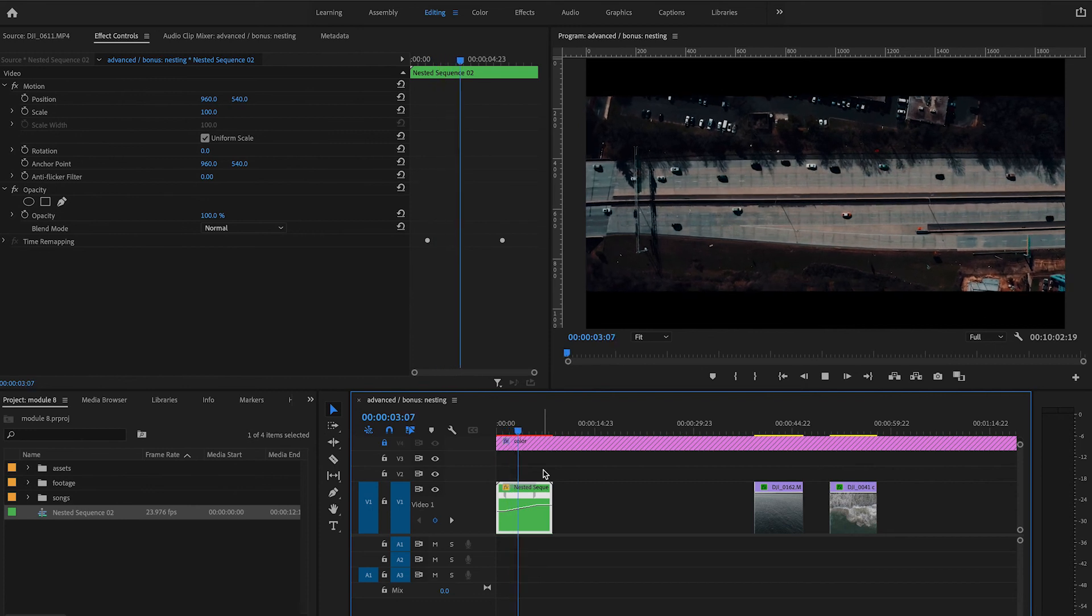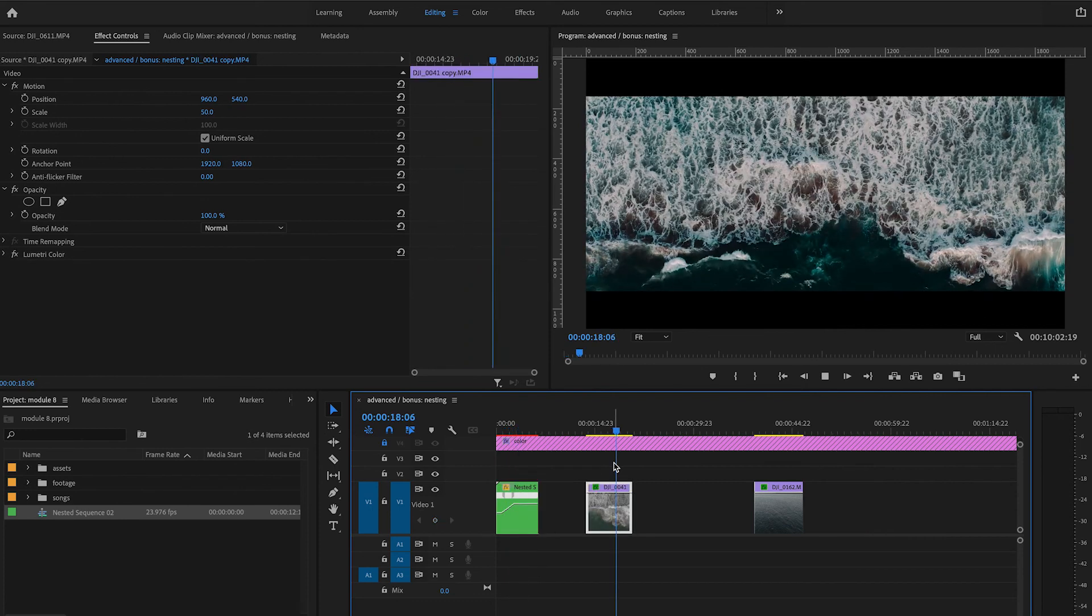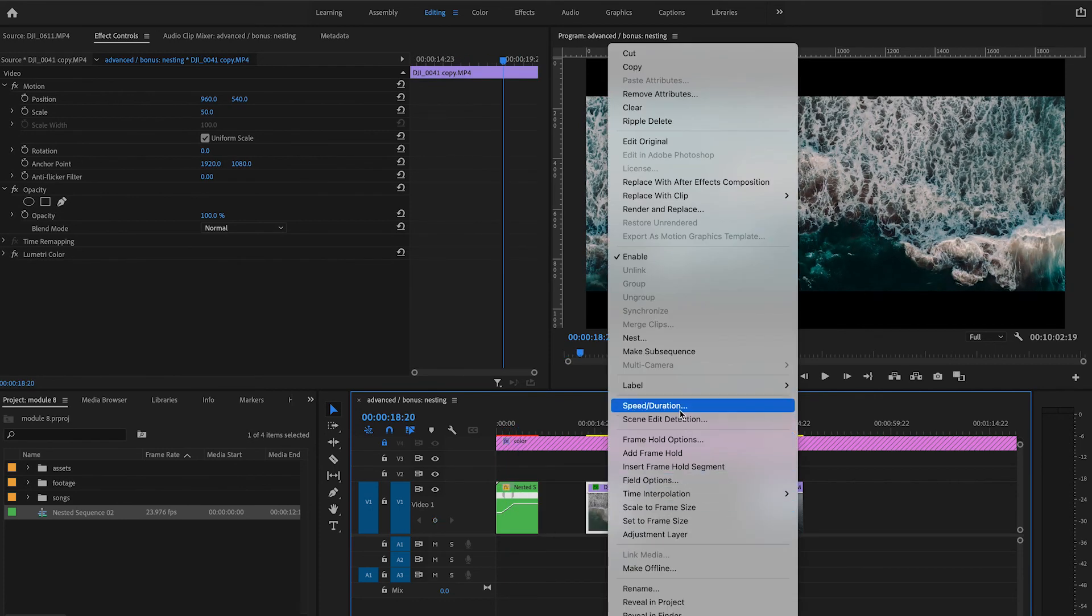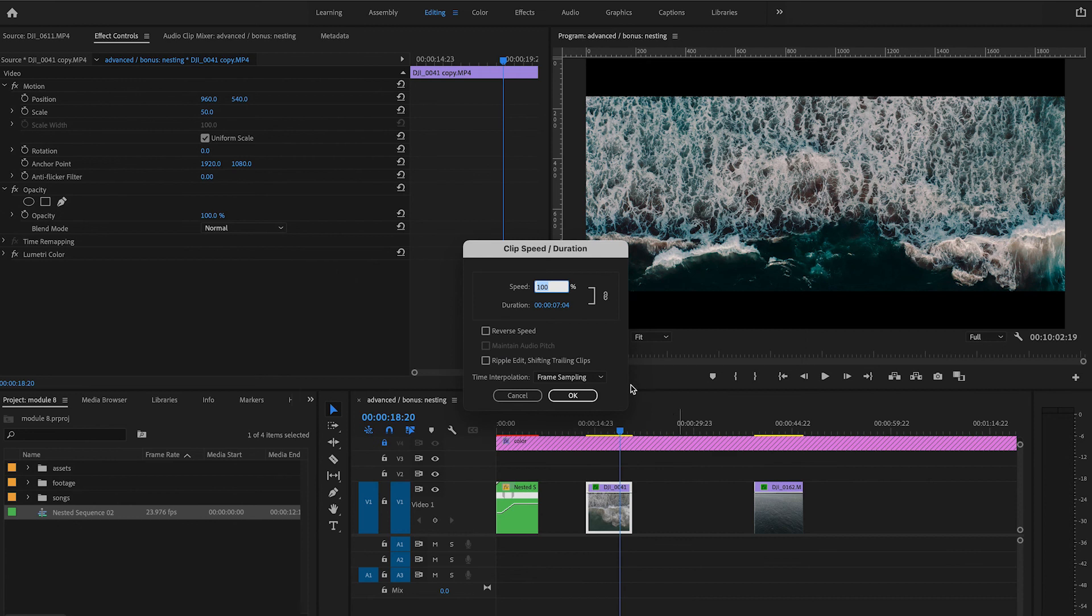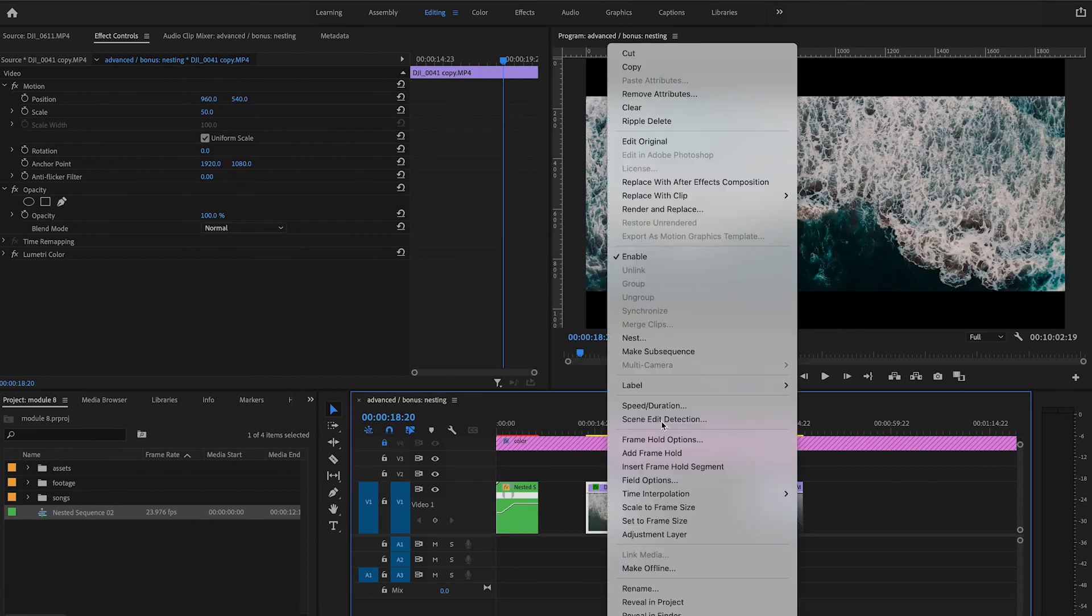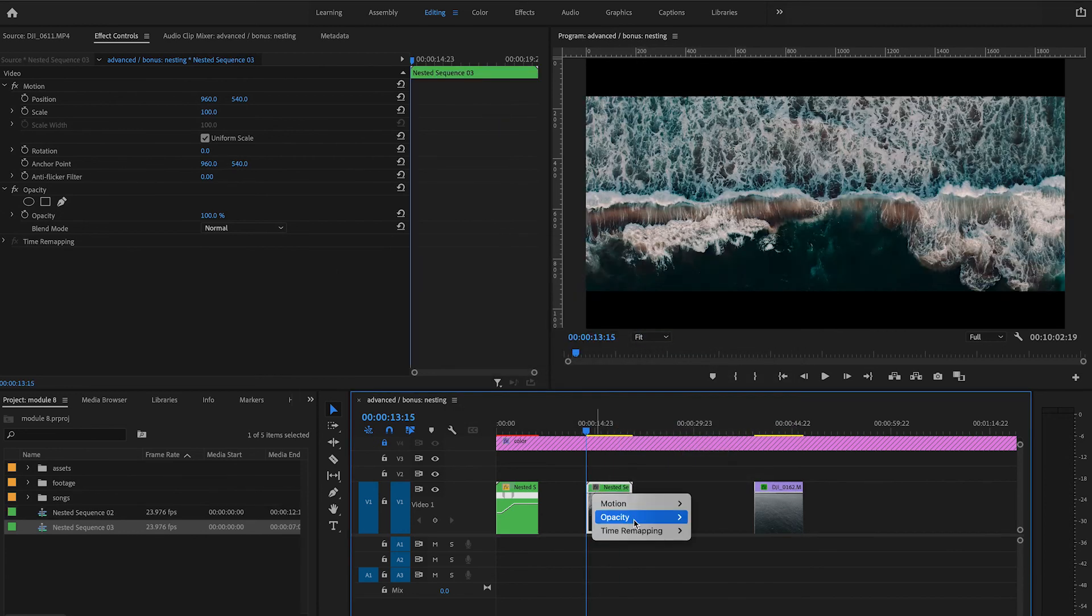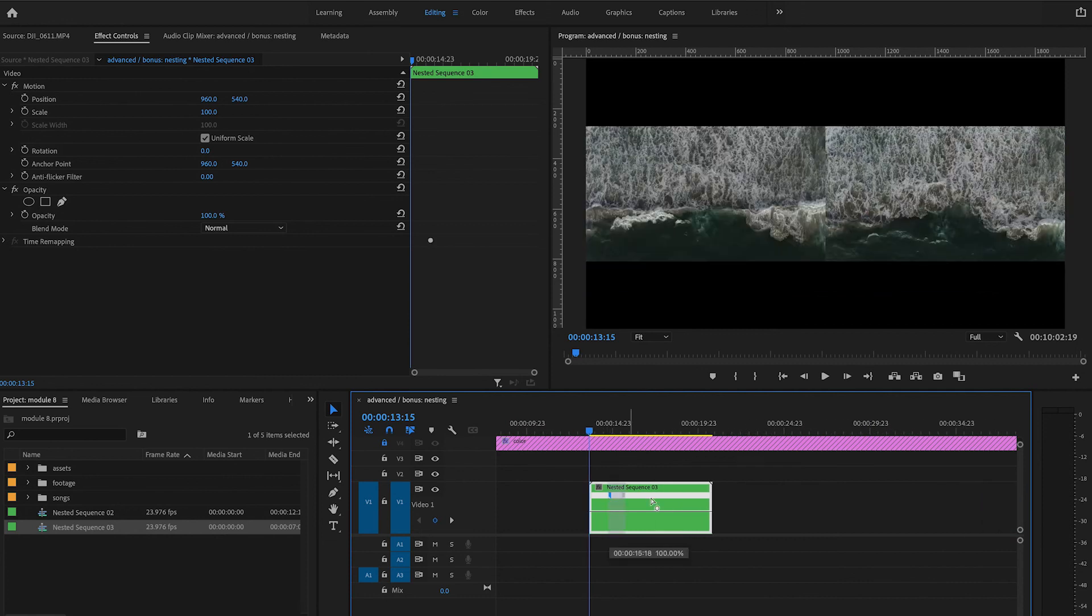The same process goes for reversing your footage and adding a speed ramp. First reverse your footage, now nest your clip, and repeat the speed ramp process to fit your needs.